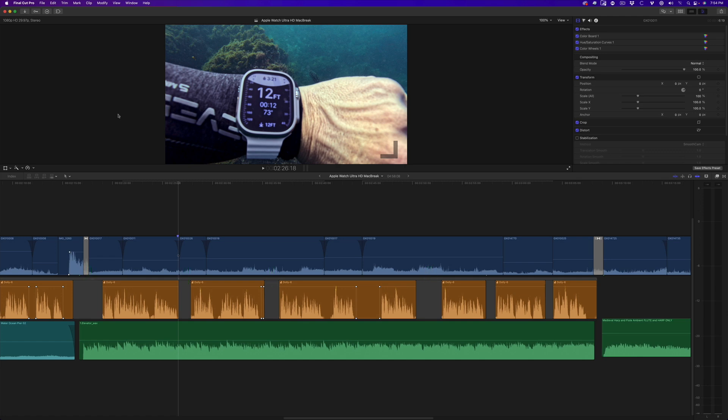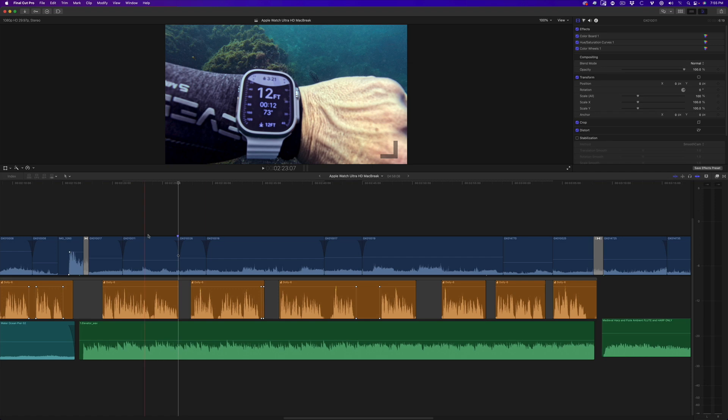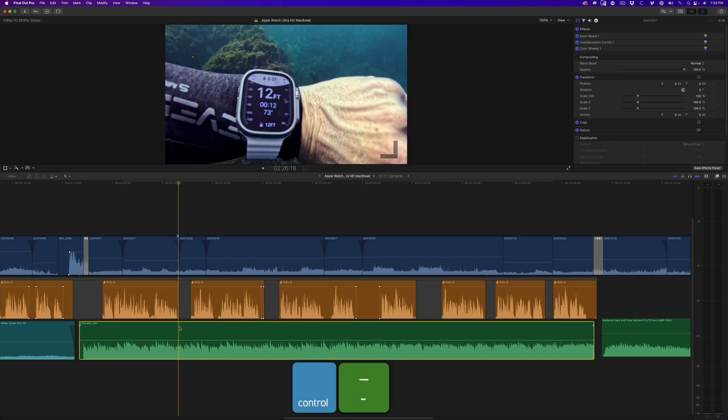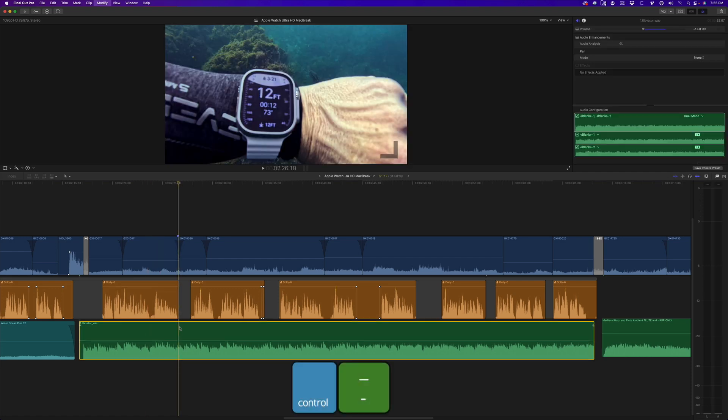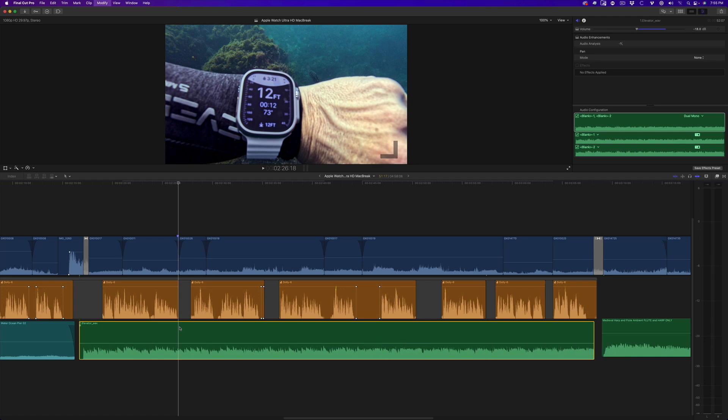My first step before doing anything else is to set the volume for the music during my speaking sections. I'll select the clip, then use the Ctrl and minus key to reduce the volume. The waveform reacts to the change, but this is not helpful because I need to hear the music against my voice. I'll play back the music and tap the keys until I'm happy with the volume level for all the speaking sections.